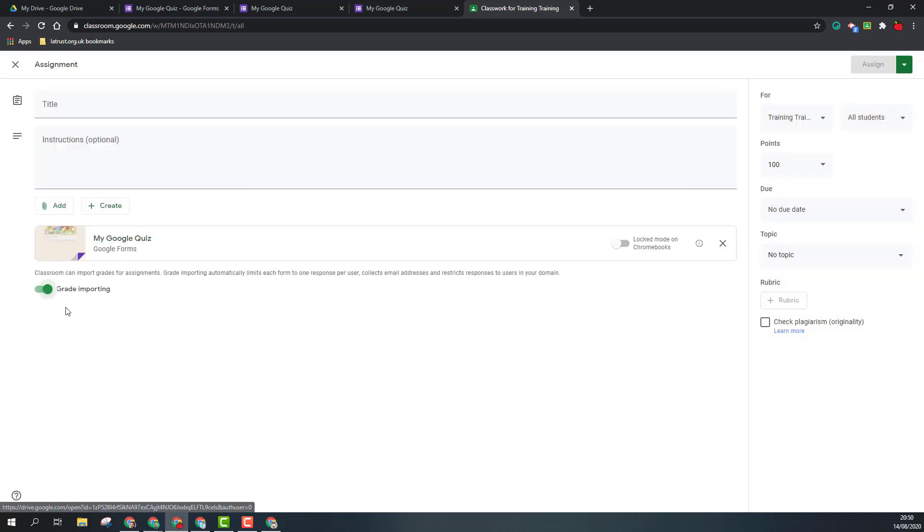If it's a quiz, I can have grade importing turned on so that I can import the scores of the quiz into this. So this is another way of sharing your form with your audience.